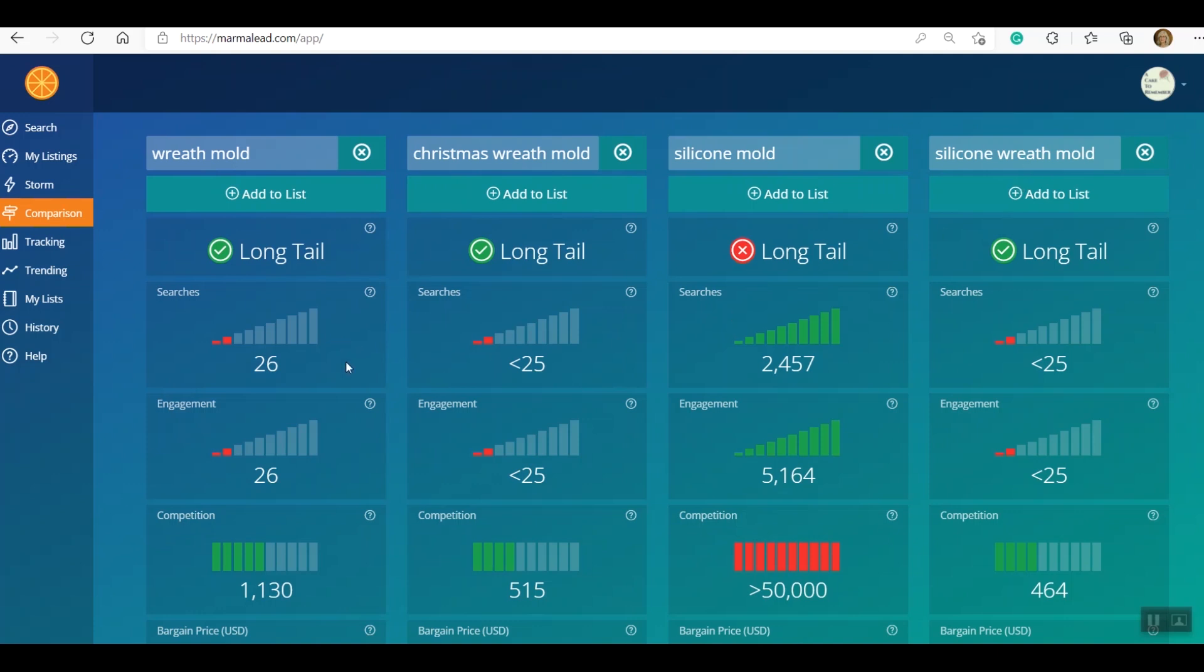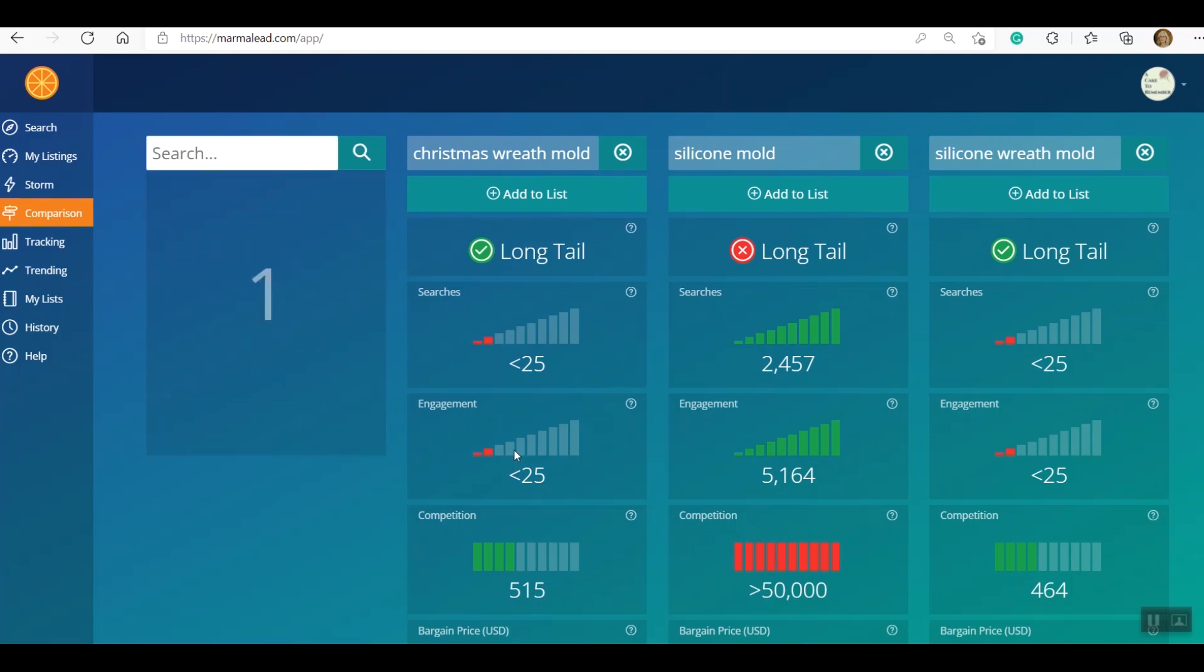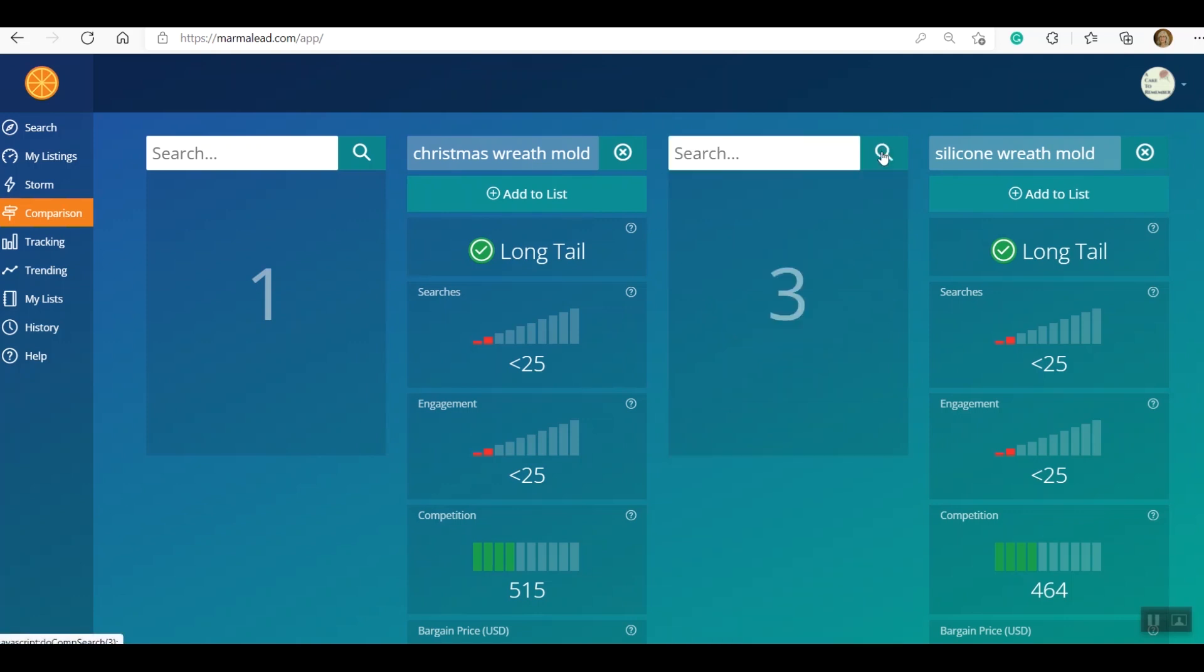So what I want to do is look to see which one of these - now technically this one is included in this one and this one. Okay, so if I'm looking at all these, first I'm looking at the competition. So Christmas wreath mold or silicone wreath mold really is what I'm looking at, because wreath mold is included in both of those, so I'm just going to take that out. Okay, now I know that wreath mold had over 26 searches, which I assume is a little bit low. Christmas wreath mold has under 25, as does this, but I also assume that's a little bit low. And the competition is low for both of these - silicone wreath mold, Christmas wreath mold. Silicone mold, the competition is way too high. That's too general, because if people are searching for a wreath mold, they're not going to just type in silicone mold. So I'm not going to use this word order.